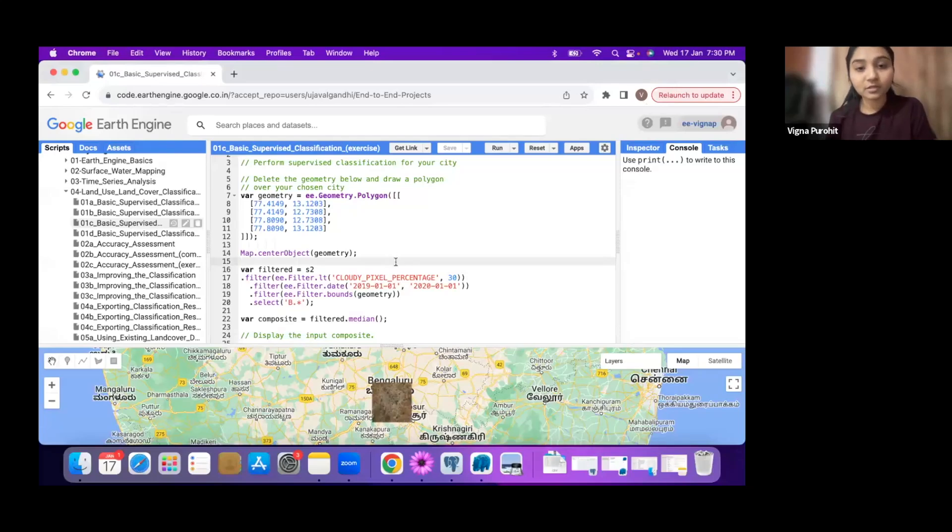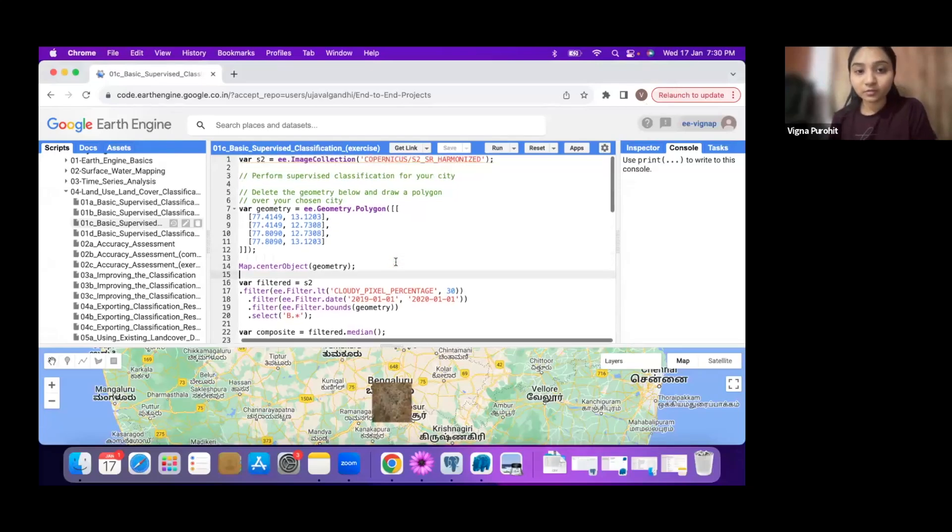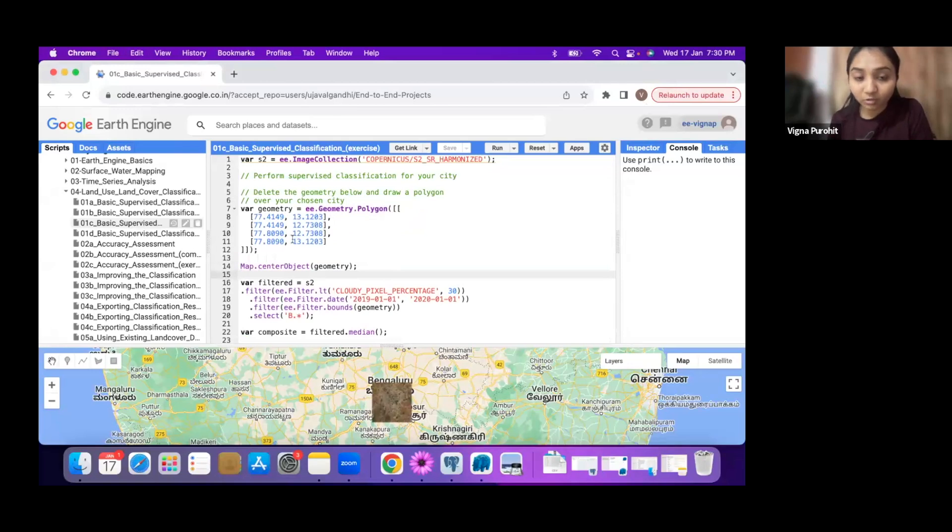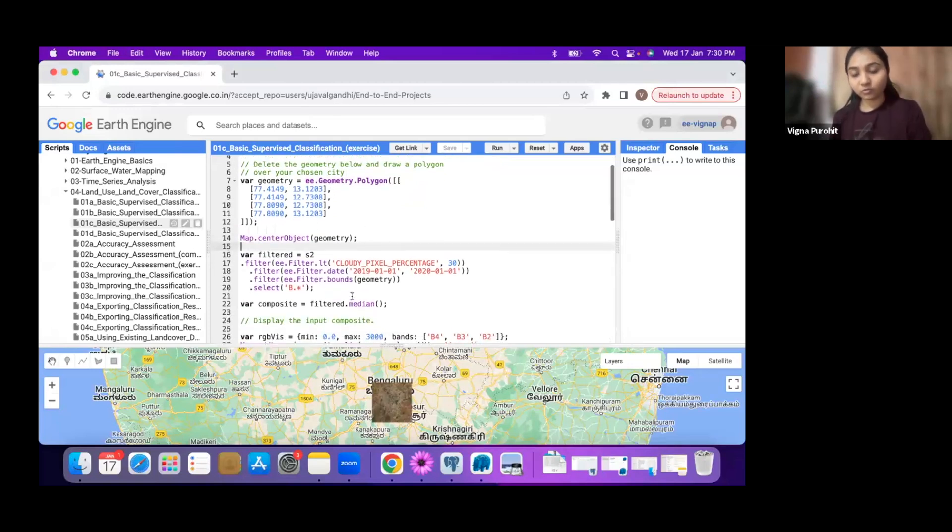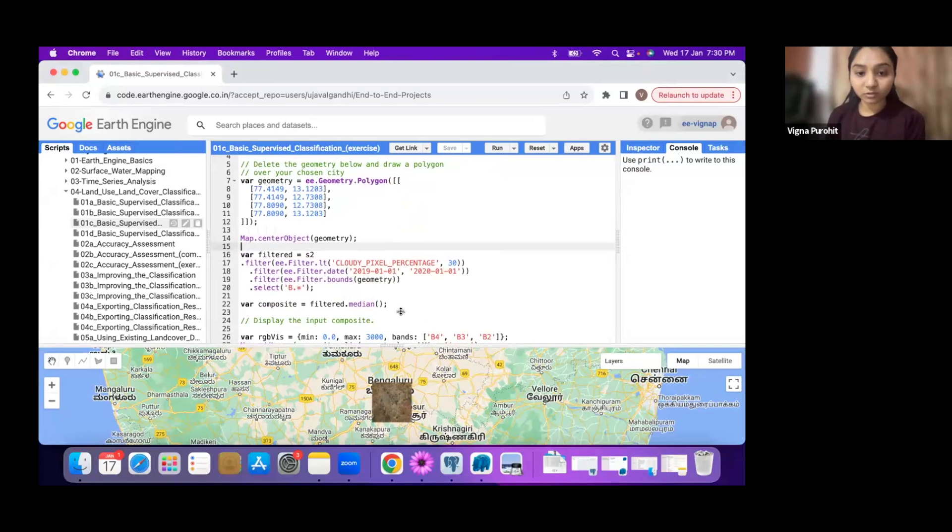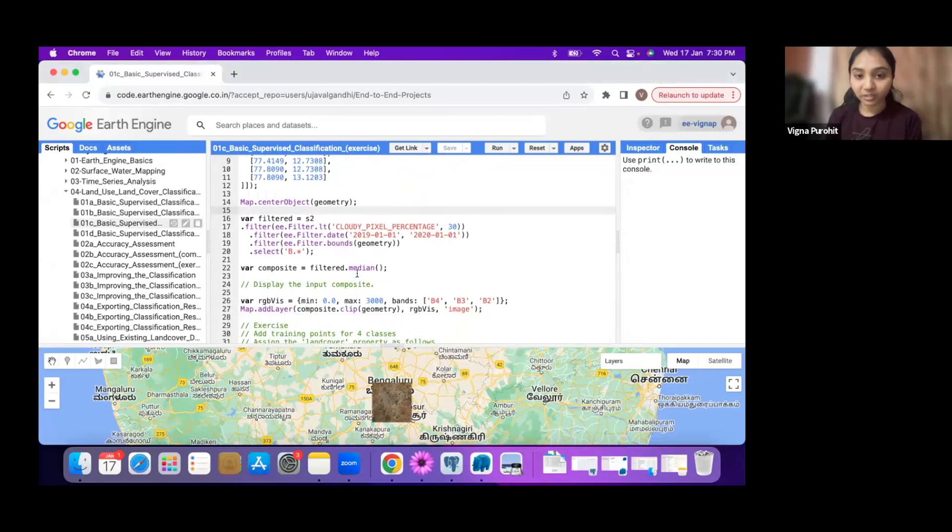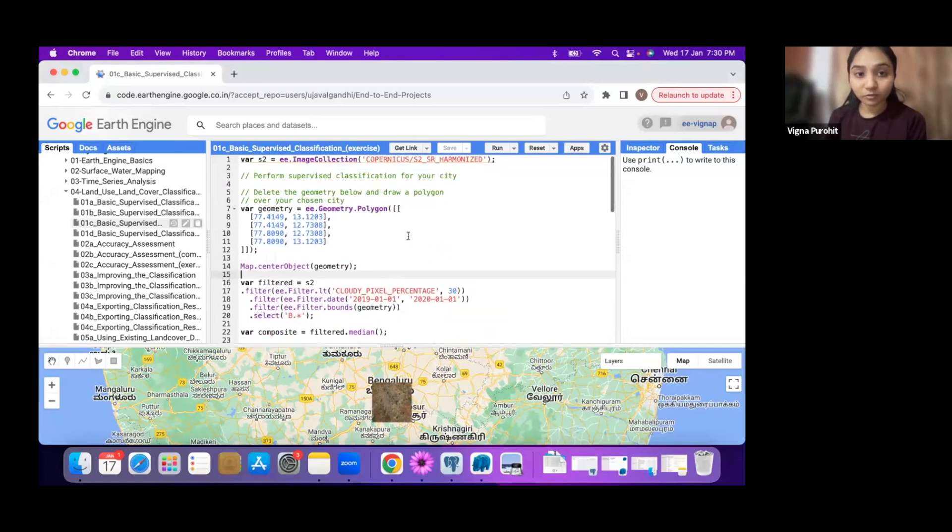For this exercise, we have a script where we have a polygon, filtering to a bounding box, then taking a median to create the composite. This is the RGB for this particular geometry, and we can further classify this by taking training samples using this RGB image.